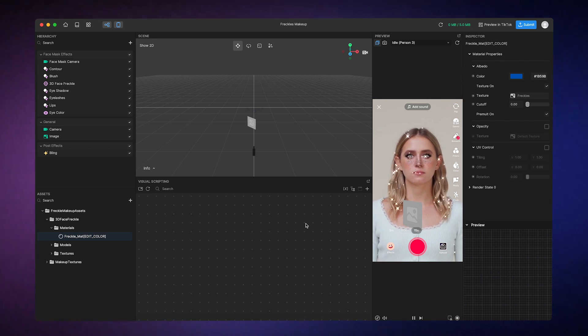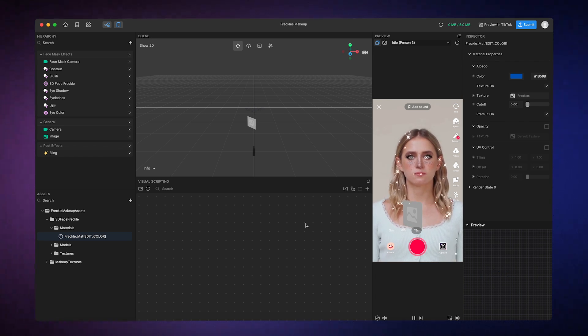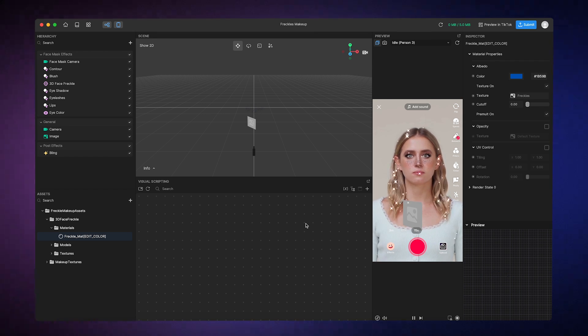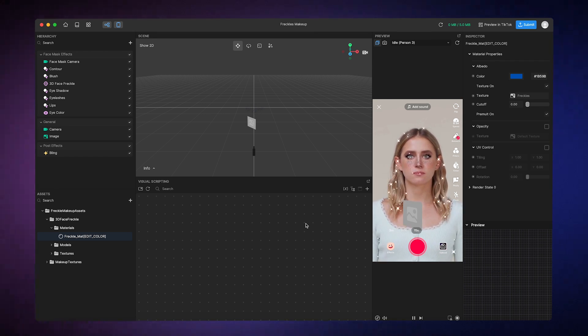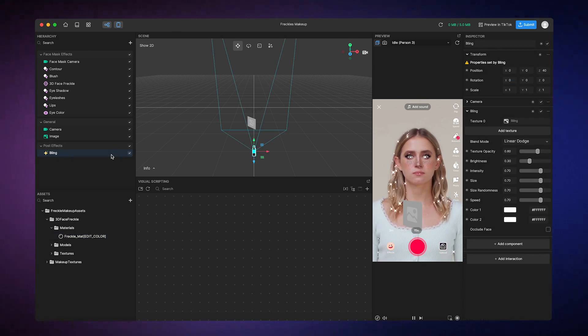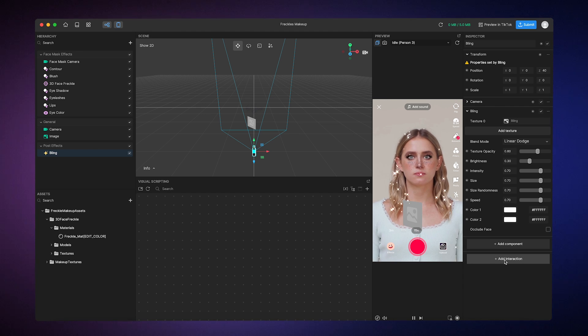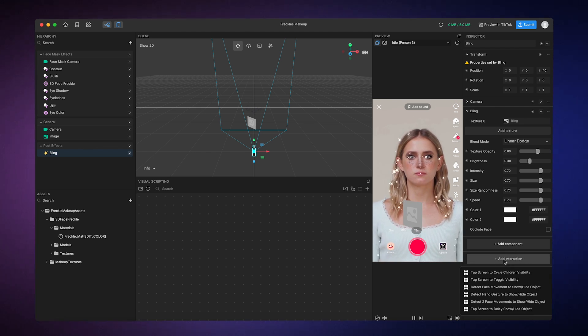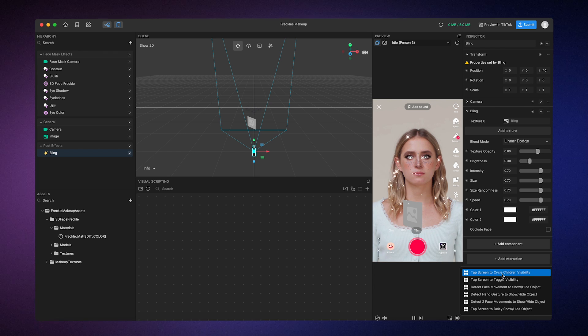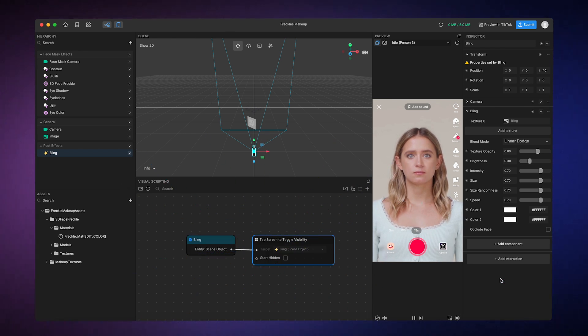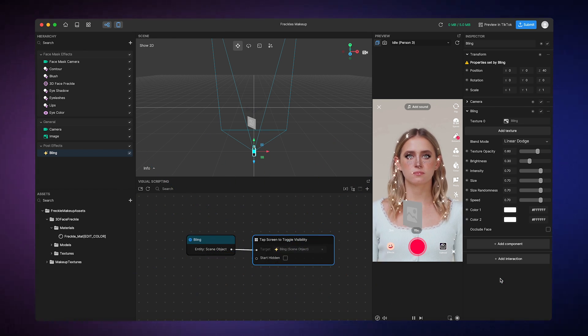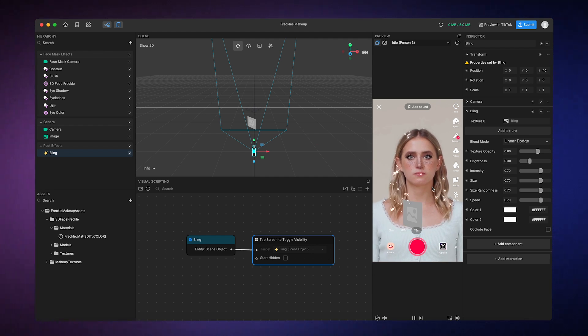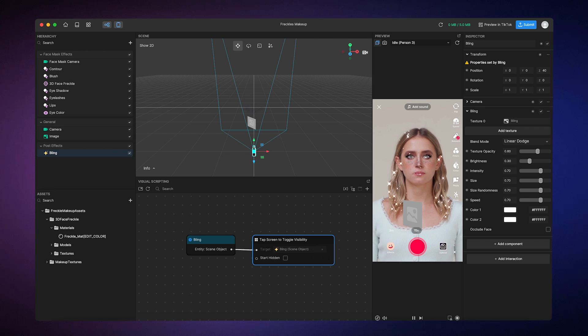For now, let's just add a pre-made Visual Scripting package called an Interaction to make our effect more engaging. All I need to do is click on the object that I want to make interactive, like this Bling object, go to the Inspector panel, click Add Interaction, and then choose. Let's select Tap Screen to toggle visibility. You'll see that this adds a pre-built Visual Scripting feature here. And now I can toggle the Bling's object visibility every time I tap on the preview. Pretty neat, right?